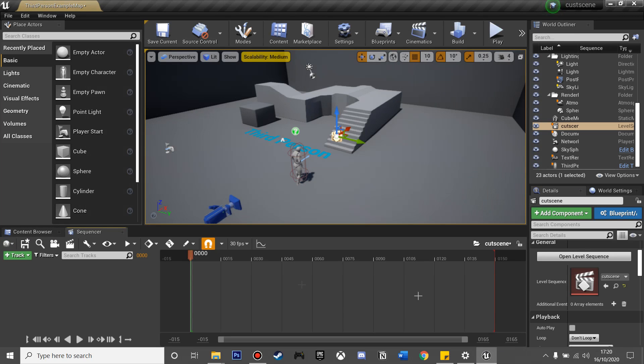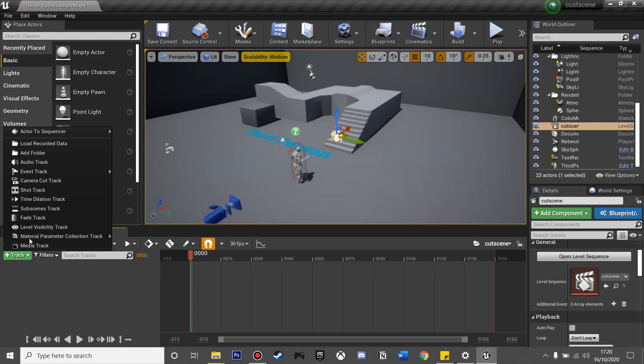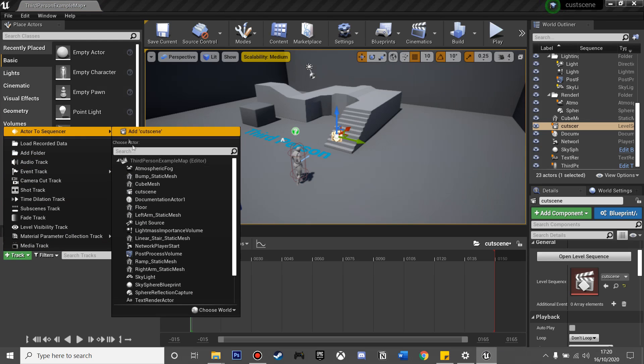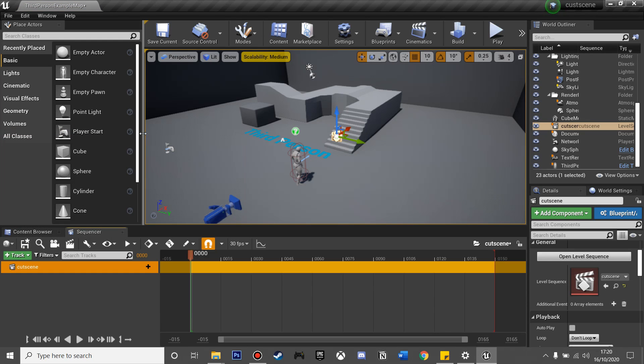We'll just click Save, and then we want to go to Track, Active to Sequence, and add the cutscene.